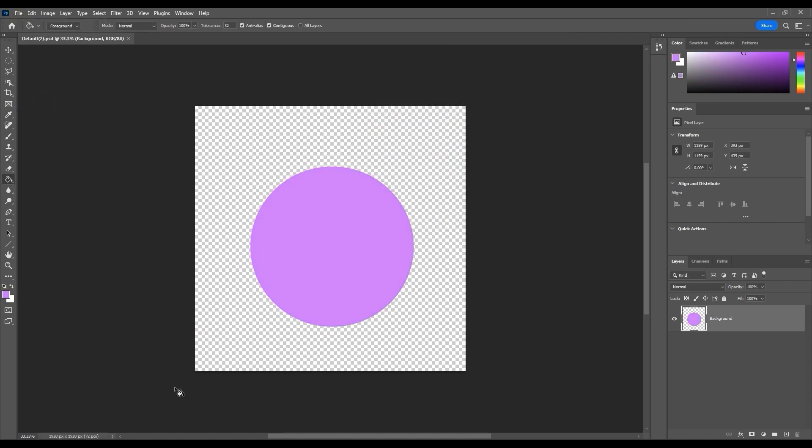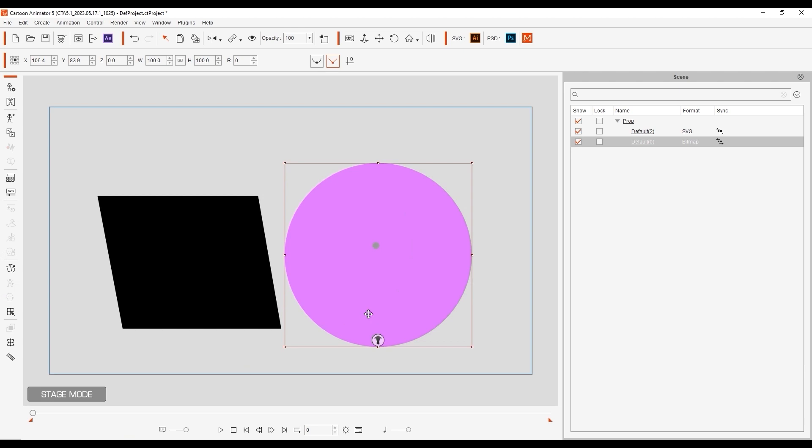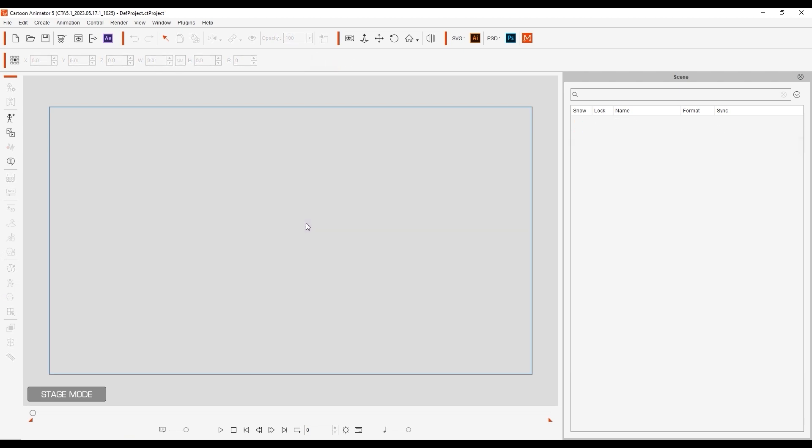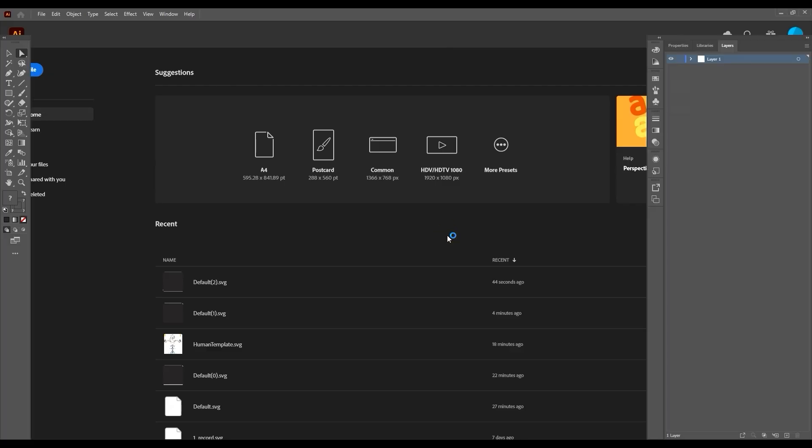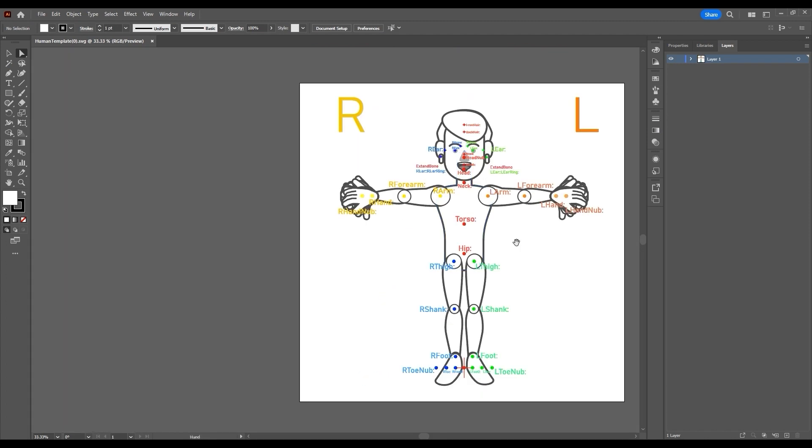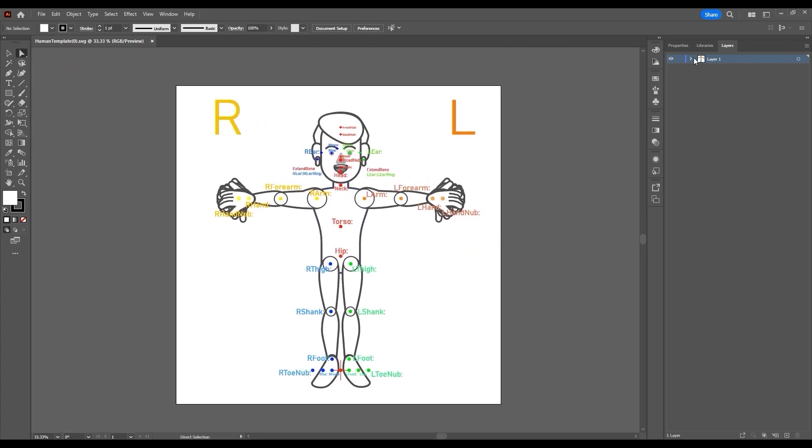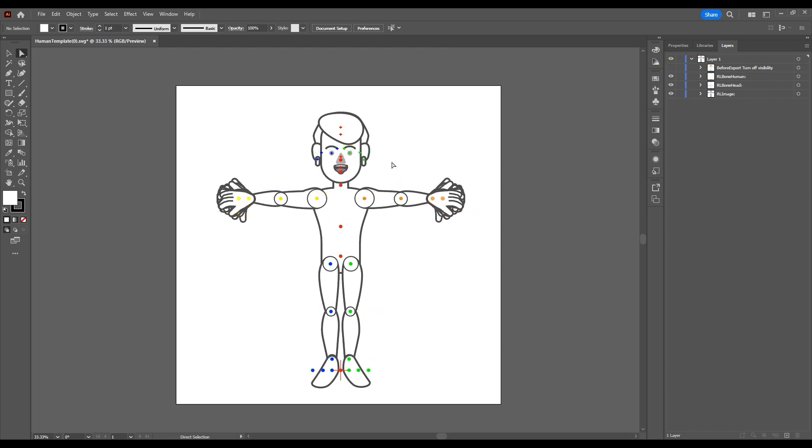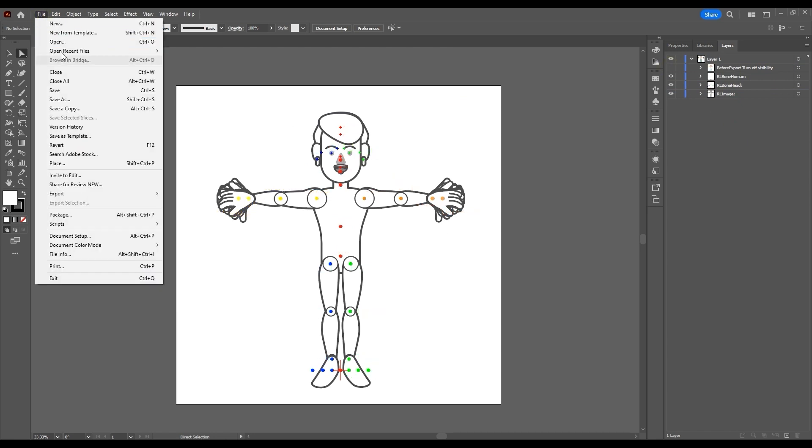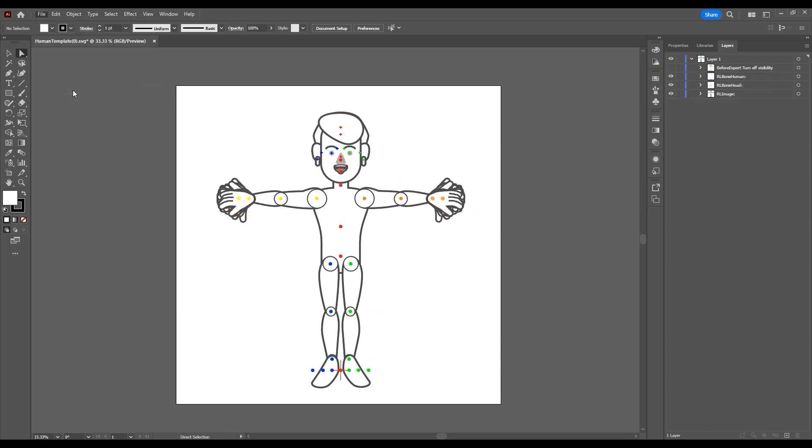You can also create a G3 standard character with this same pipeline by using the Create Character button on the sidebar, which will launch the G3 character template that includes the complete character rig and image layers. You can replace the images in the template to customize your character, and once you save, it will import that character to Cartoon Animator.